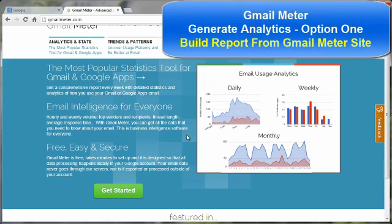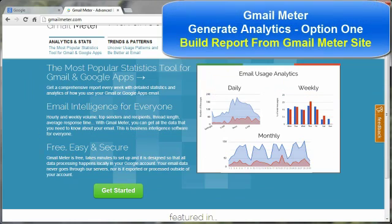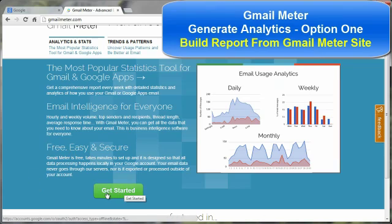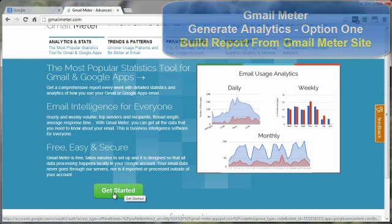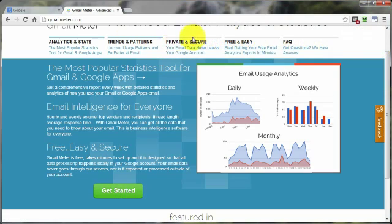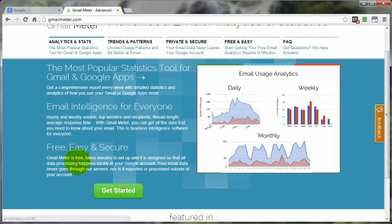The first way is signing up directly through the actual gmailmeter.com site. And I'm going to do that first by going to get started right here on the front page. There's a lot of information up here too, like for example, checking out their FAQs. Let's go ahead and click on get started.